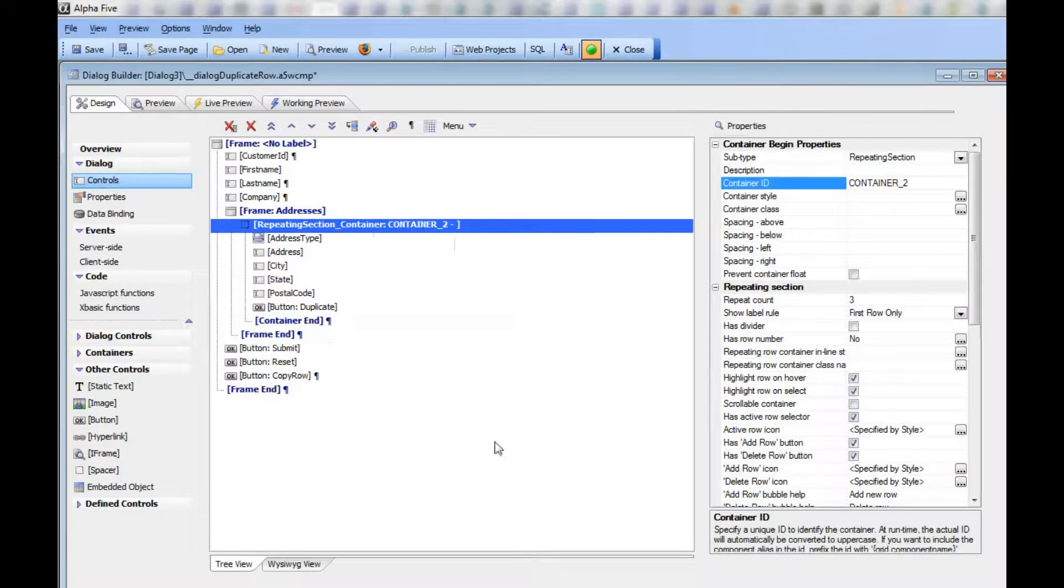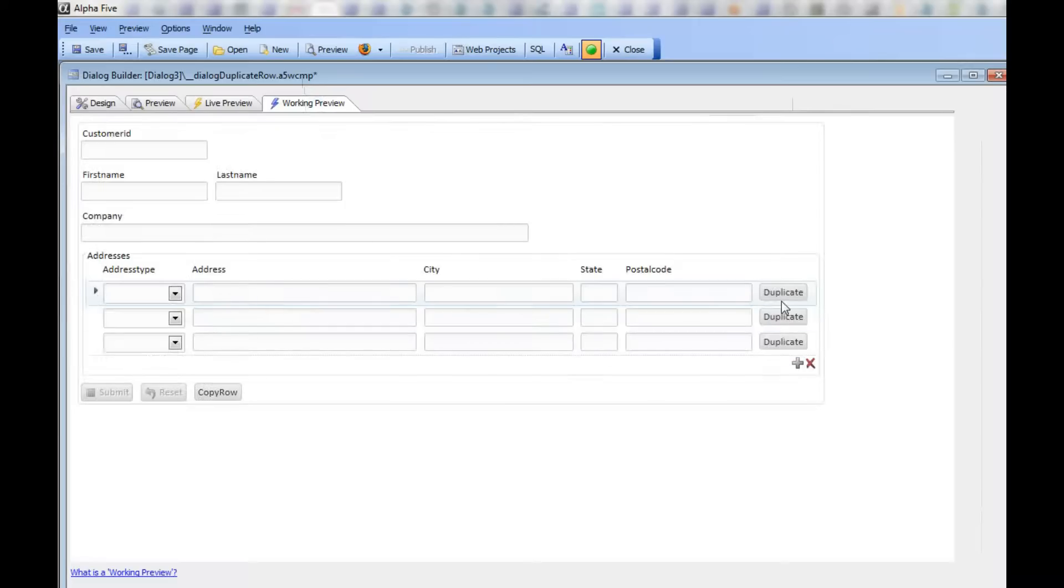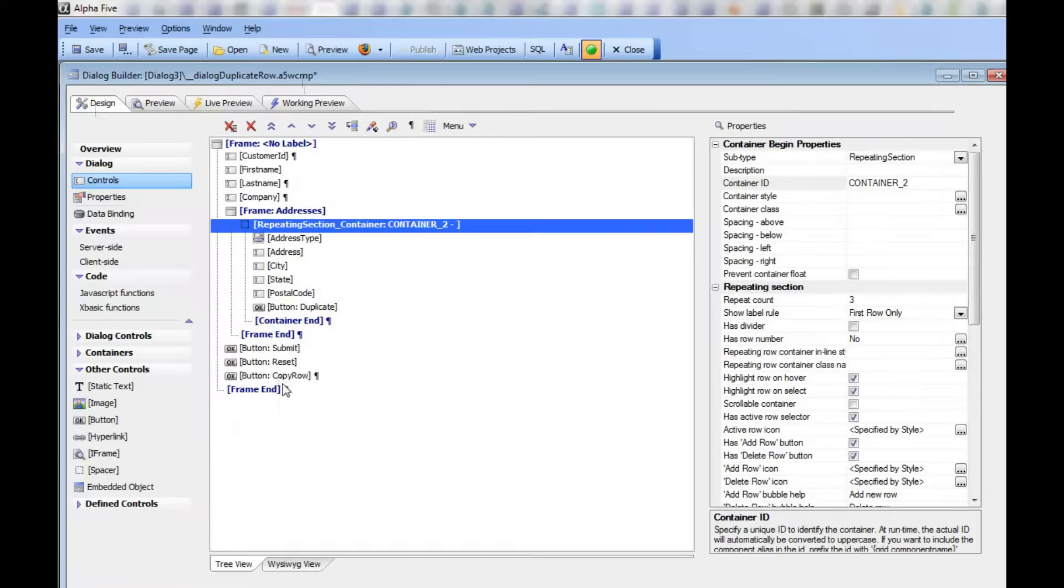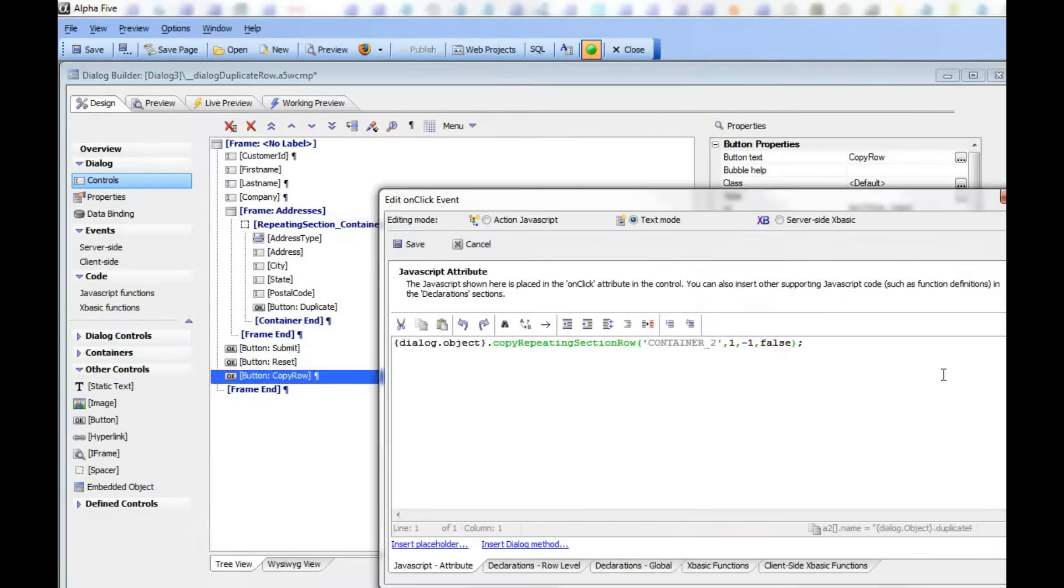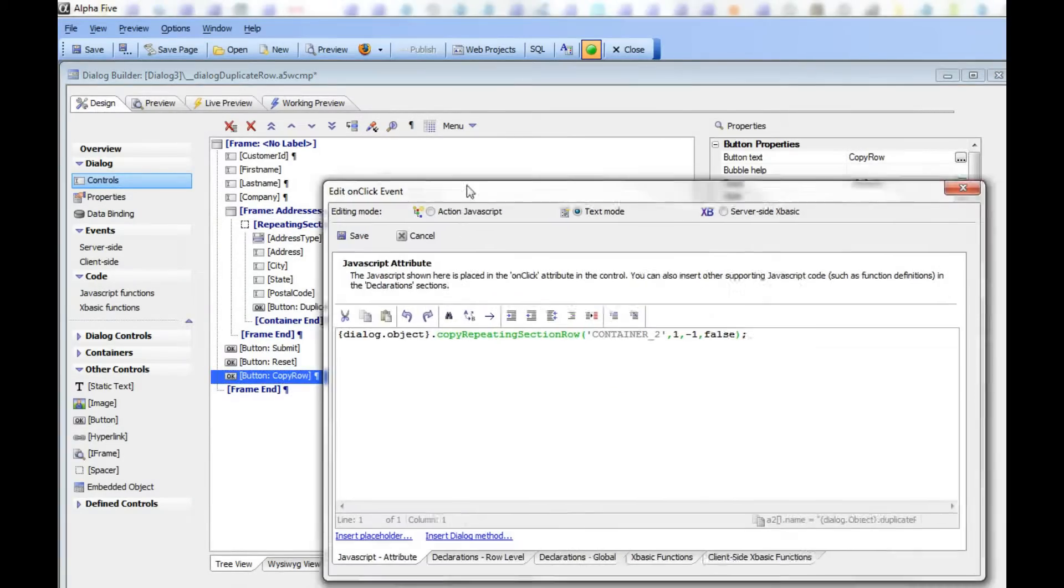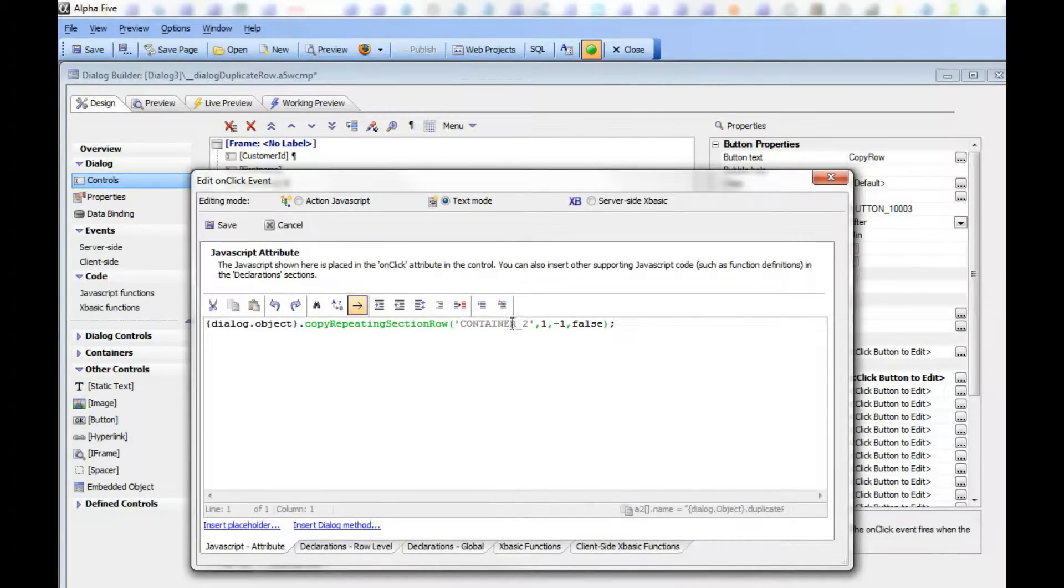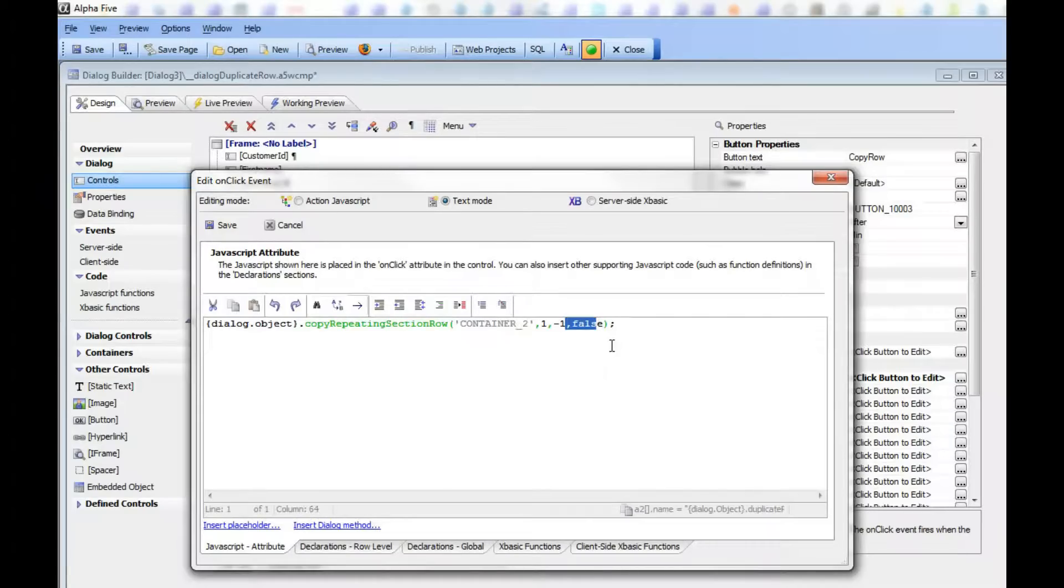In addition to this duplicate method, we also have another method called copy row. Let's look at the syntax on copy row. You can see copy row has the same container ID, then a source row number, then a target row number, and then true or false, which means either prompt if you're going to overwrite existing data or suppress the prompt.